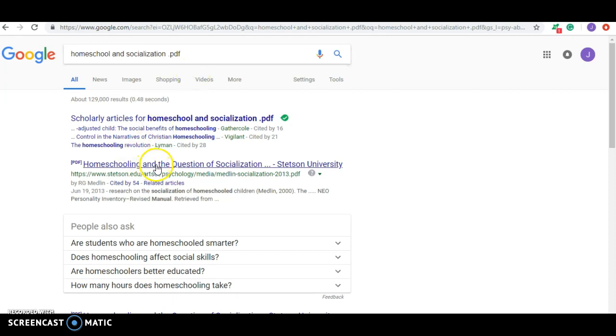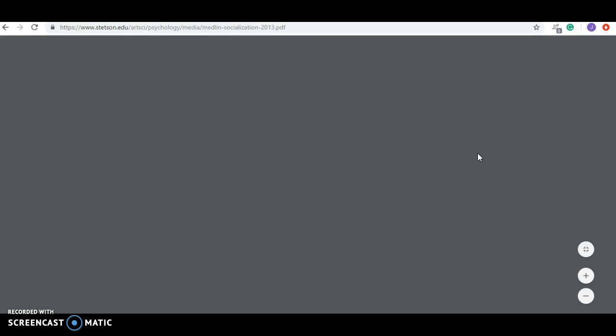So here's what you're looking for. You see this cited by 54. That means that someone has used this as a source in their paper. So you can see the internet kind of knows what's going on on the internet. So let's click this and see if it is one.